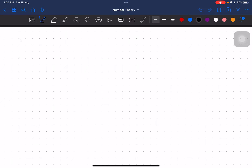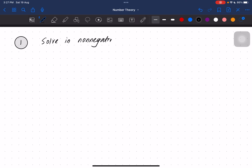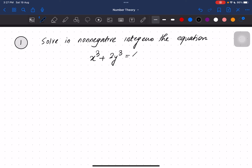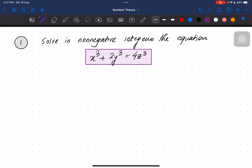Let us see the first example: solve in non-negative integers the equation x³ + 2y³ = 4z³. We have to find triplets (x, y, z) of non-negative integers that are solutions.